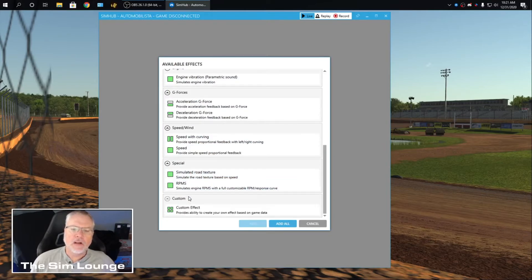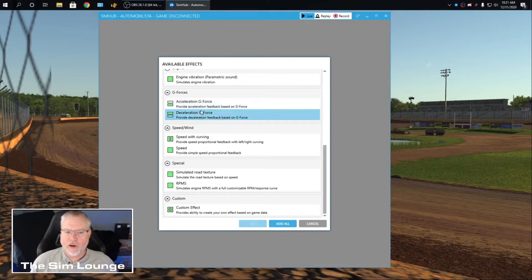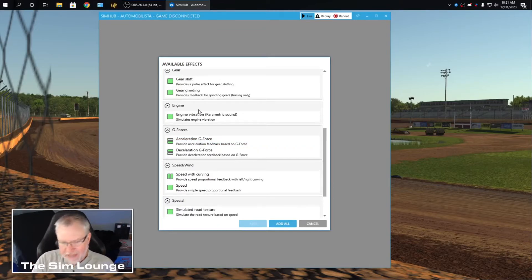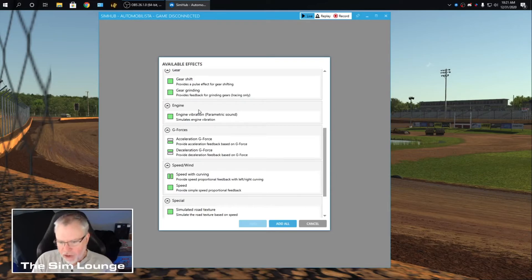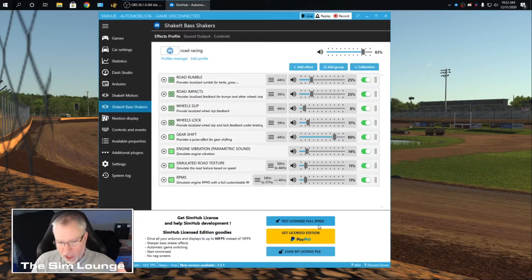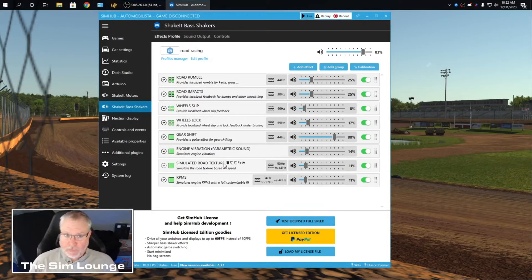You can make a custom one. Acceleration, G-Force, front and rear. But me only having one butt kicker, I'm not going to get that separation. So if I add more butt kickers, then I'll be able to do a front, back, left, right.